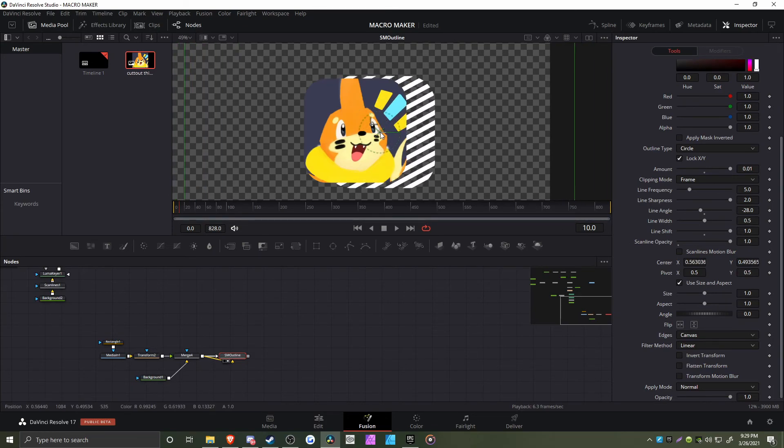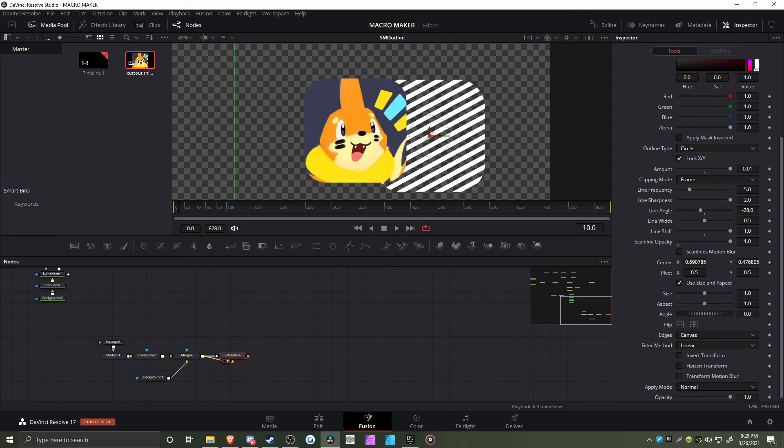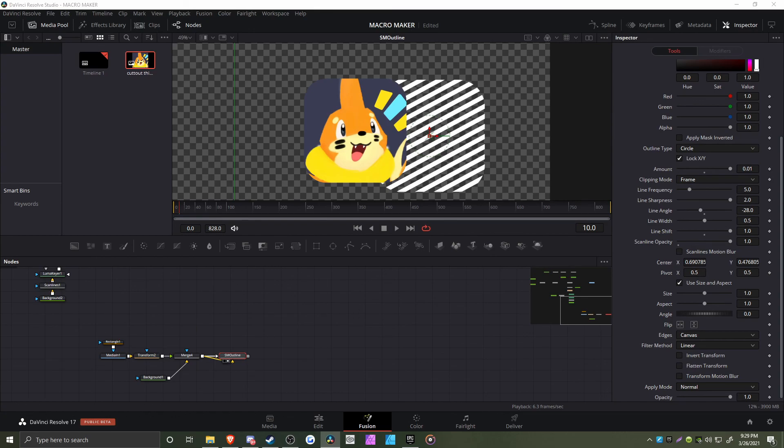outline effect and a separate venetian blinds mask. The download link is in the description if you want to check that out. Also, maybe subscribe. That's basically it.